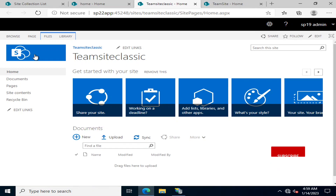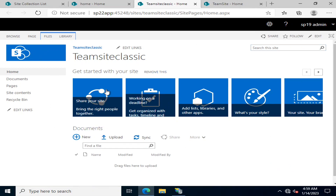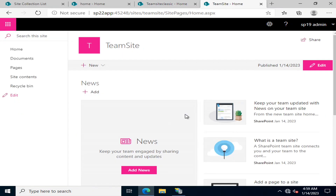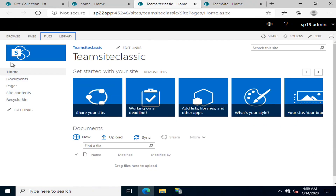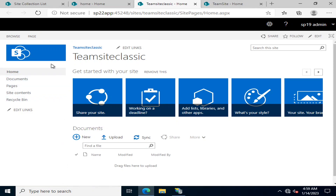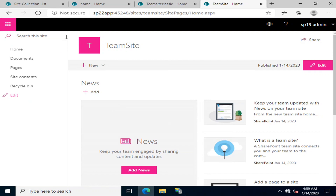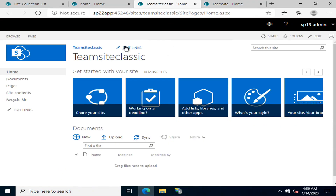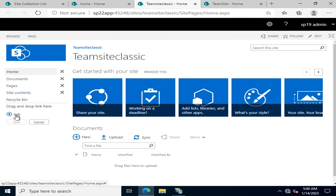This is our classic experience team site default page. If we compare it with the modern experience, looking at the left navigation bars, you can see that the classic left navigation bar is less user-friendly because it has no prominent partition. But in the modern experience, you can see that it has a proper partition.